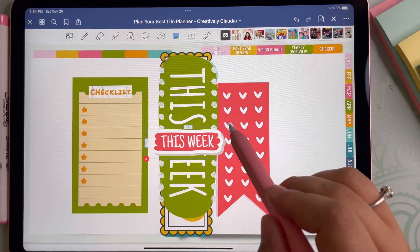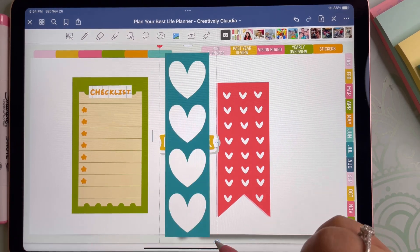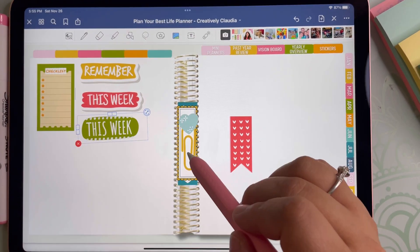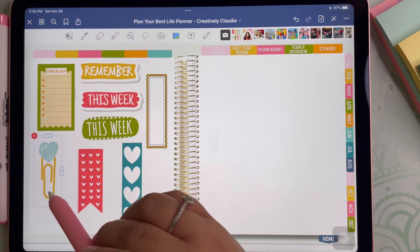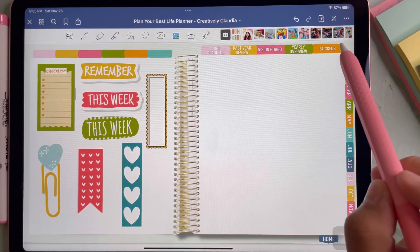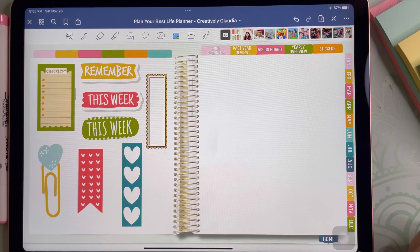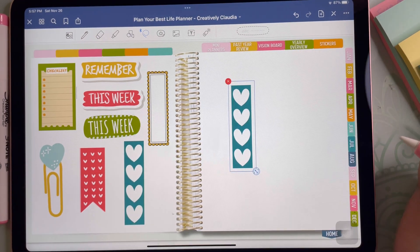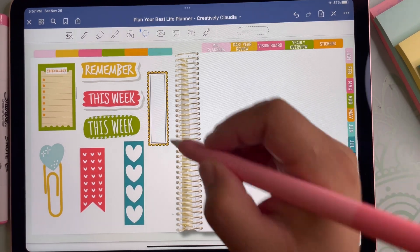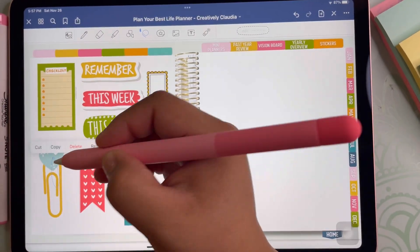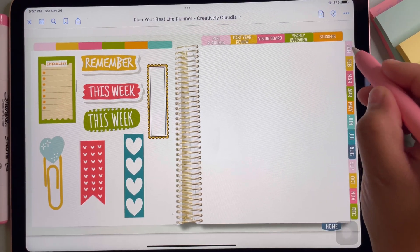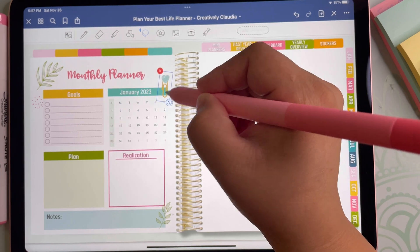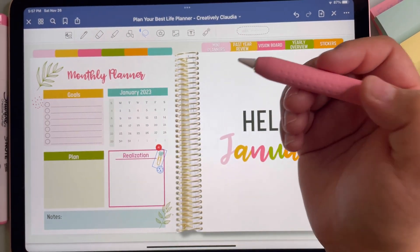Now that all the stickers are cropped, you can easily use them throughout your planner wherever you'd like using one of two methods. Before I show you the first method, I want to show you how I like to organize them — I think this is a really cute way of adding all my stickers into my digital planner. The first way is by using the lasso tool to draw a circle around the sticker, then tap the circle and hit copy. Once you've copied your sticker, you can place it wherever you'd like by tapping your desired location and clicking paste. I really like the freedom this provides in allowing me to add stickers wherever and however many times I'd like — nothing like paper planning where you have to buy expensive sticker packs.